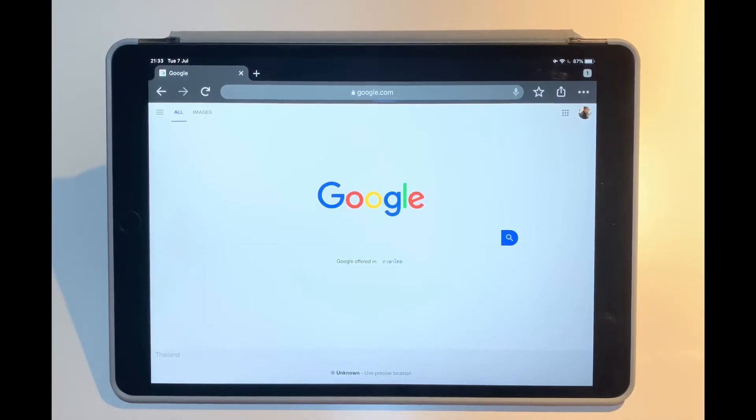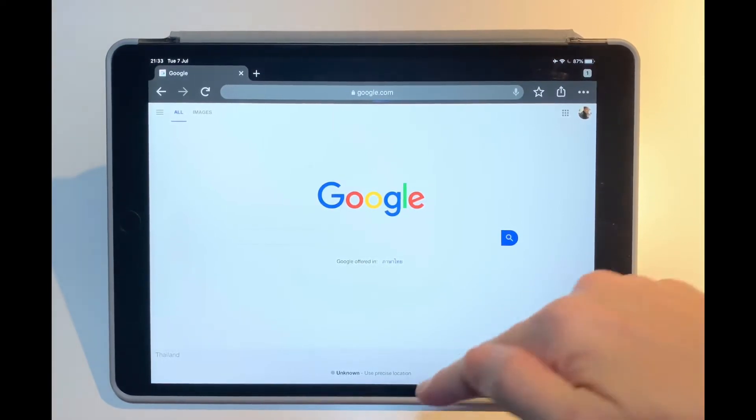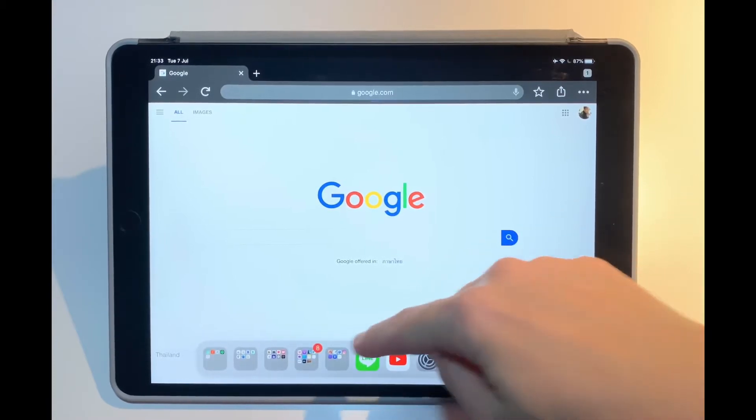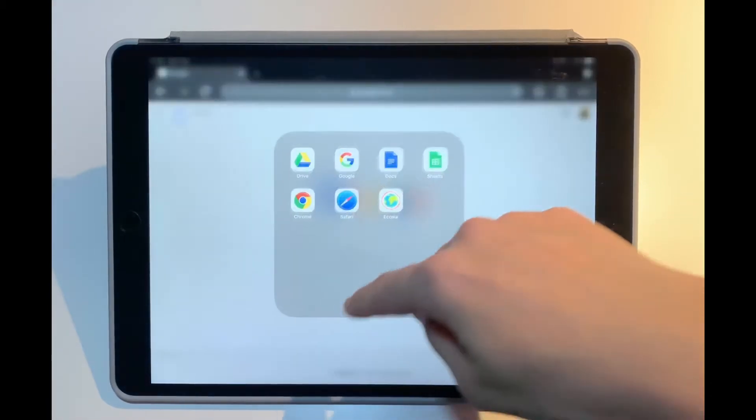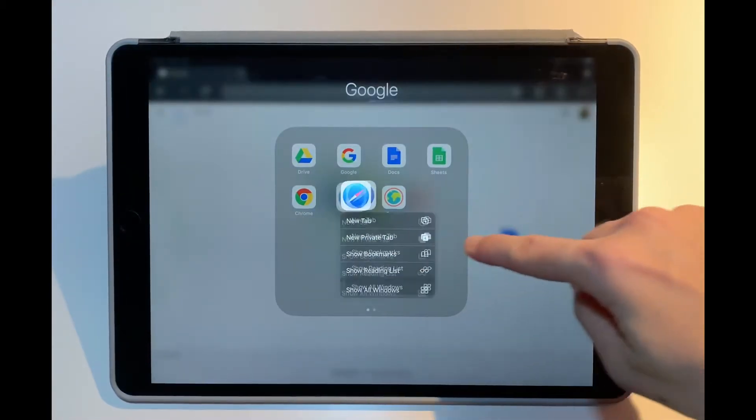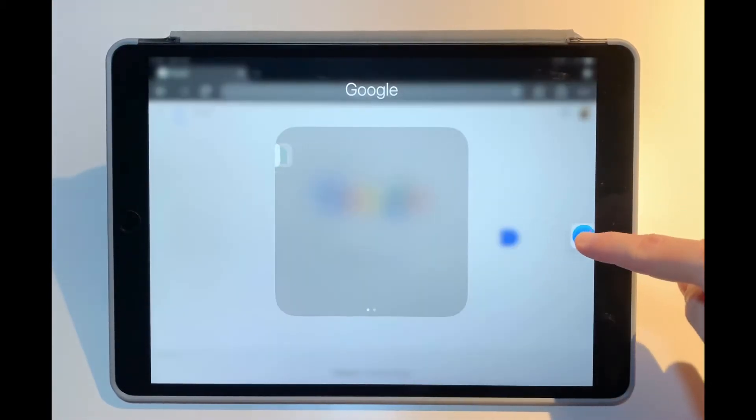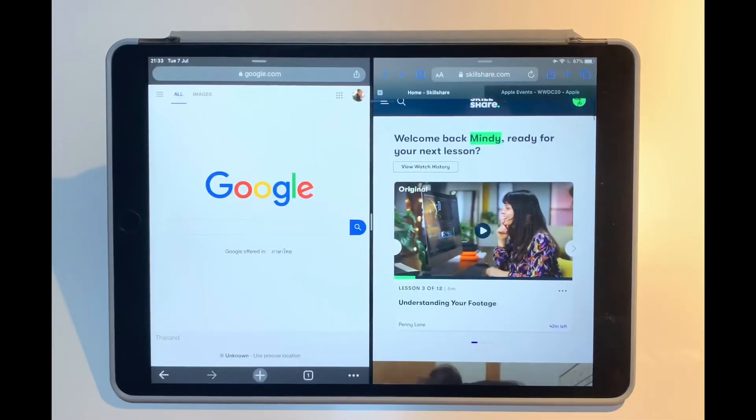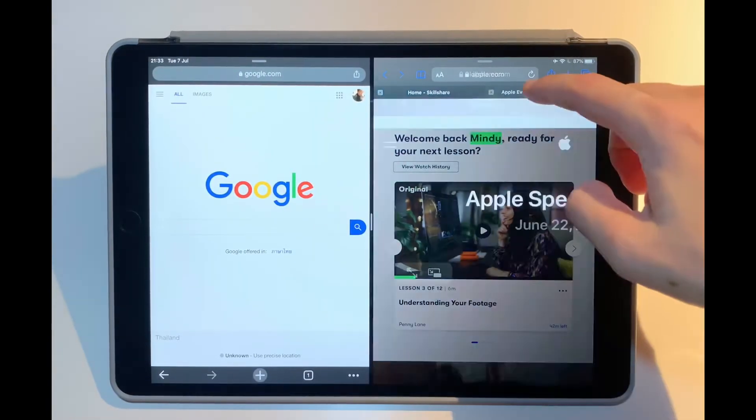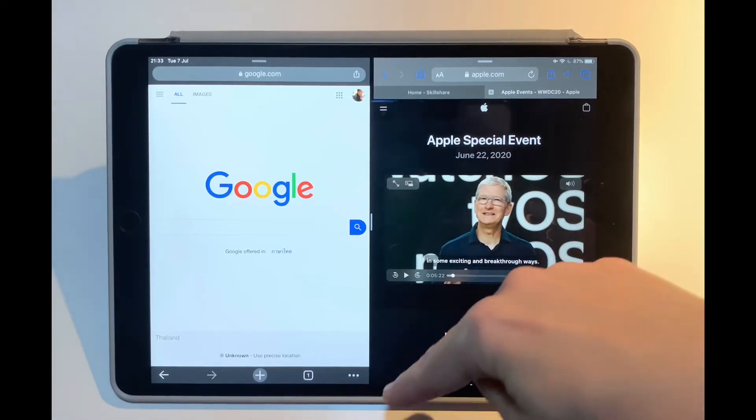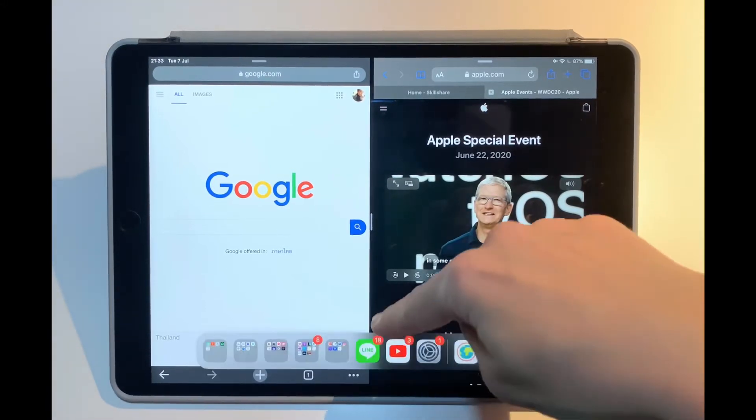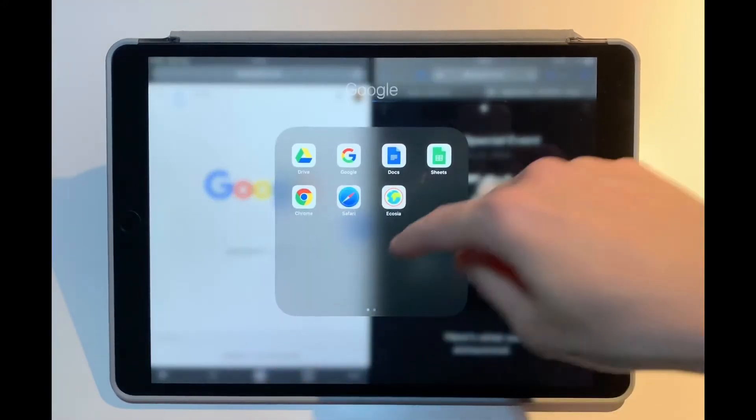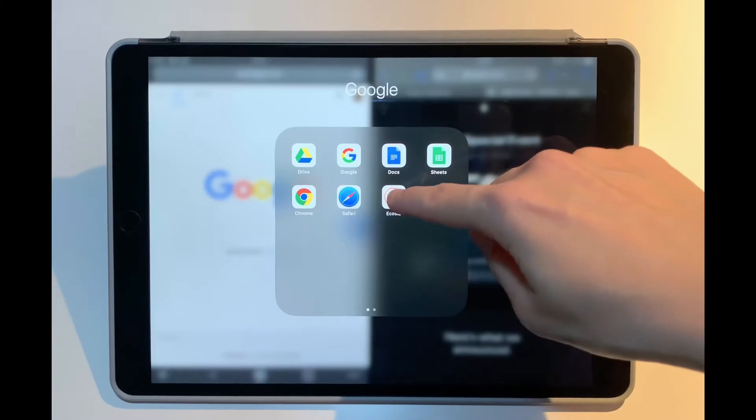So this is the first app or screen. Second one, let's try to open up Safari in the split screen. Next, let's try to open up a third screen.